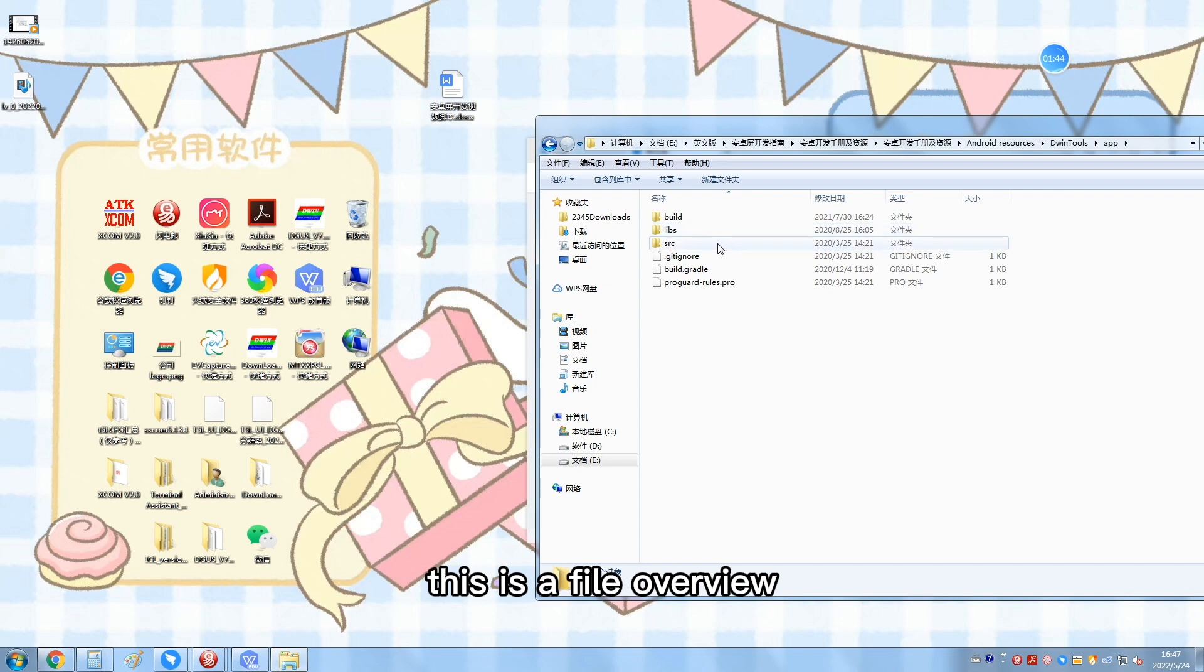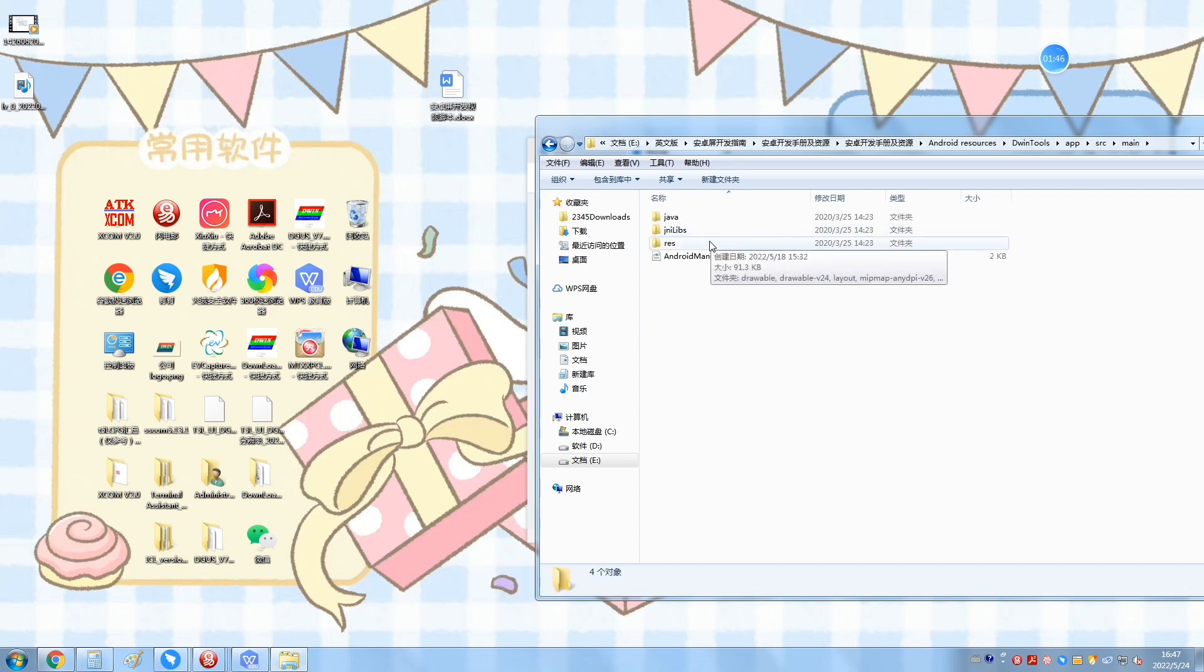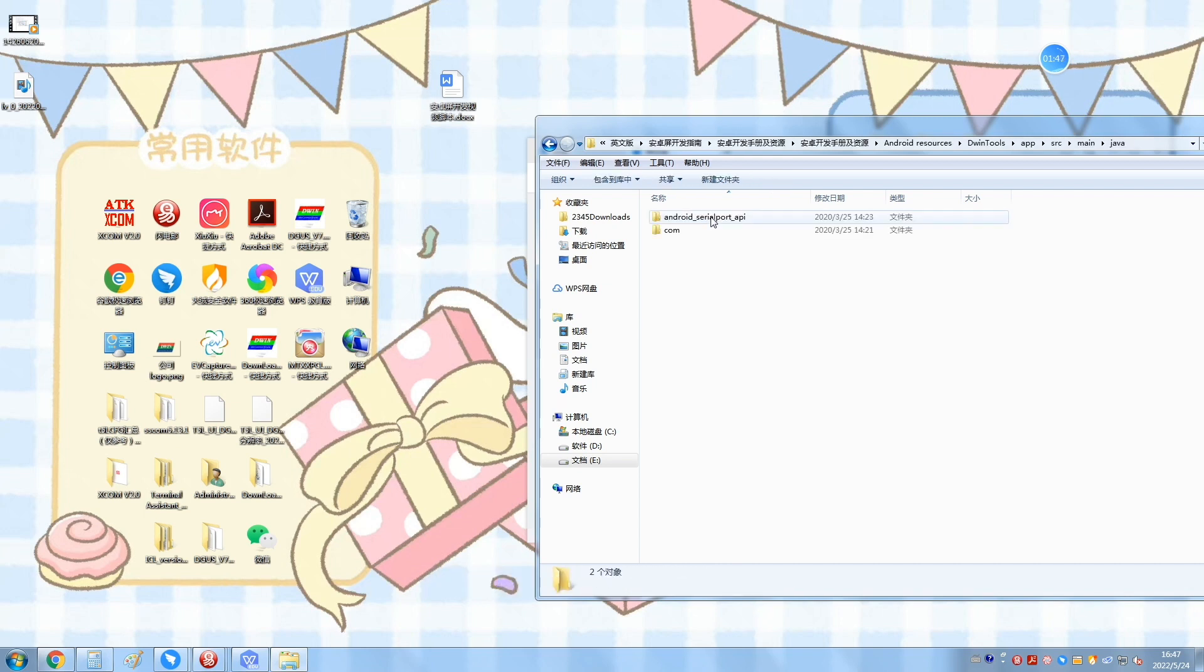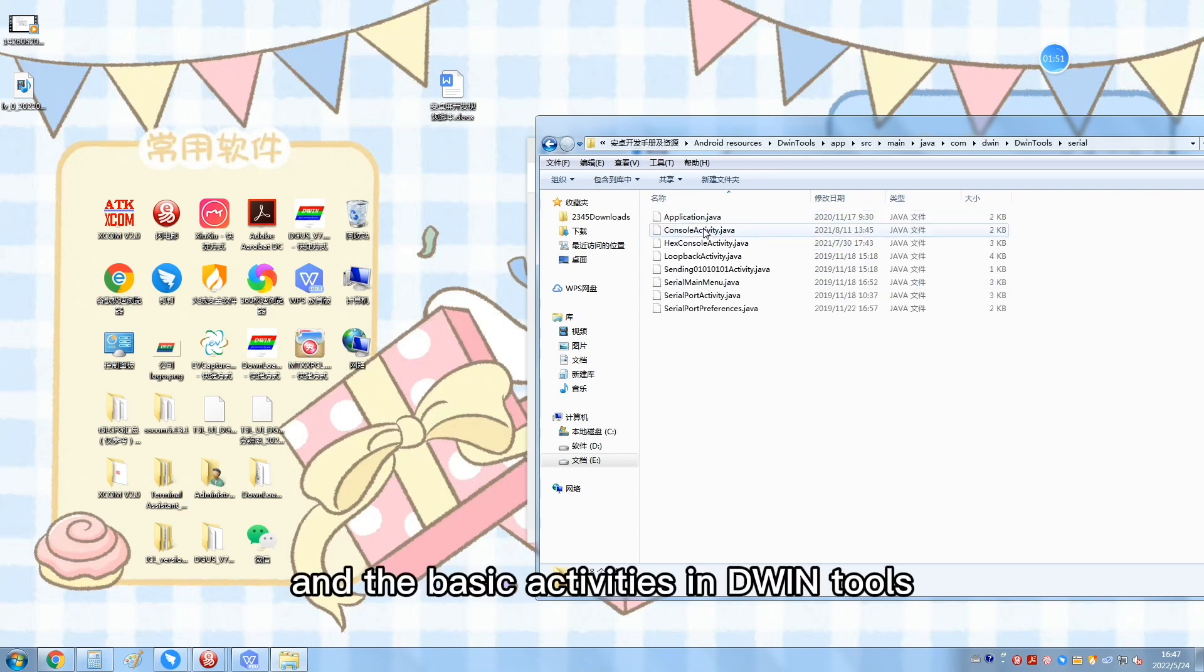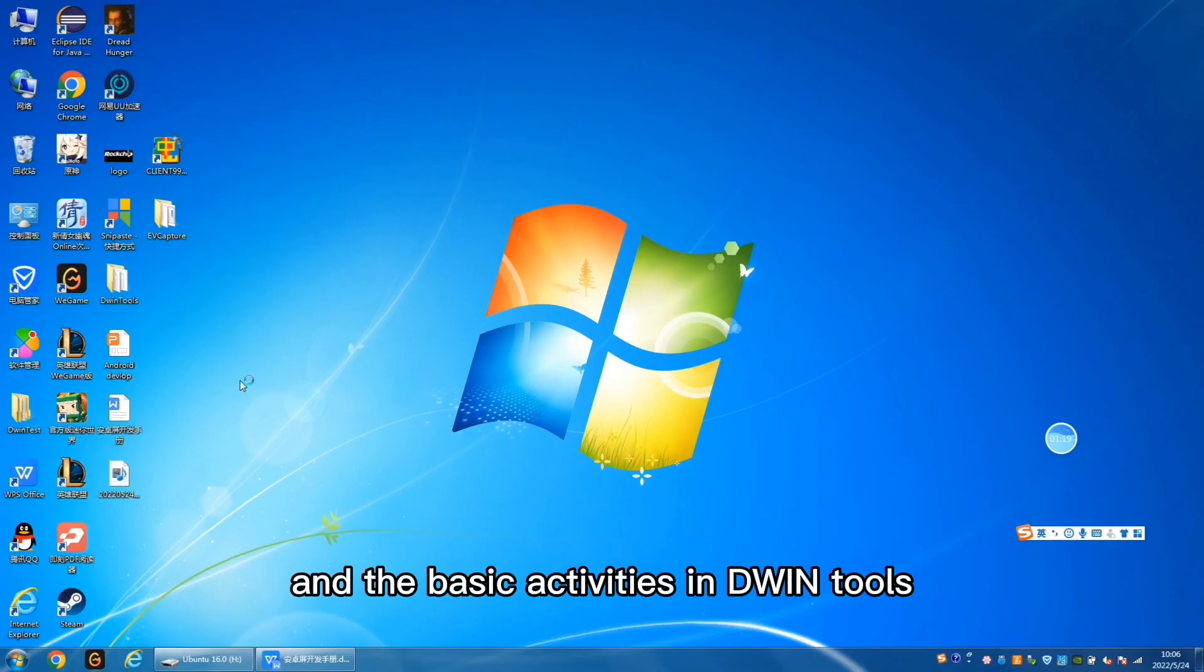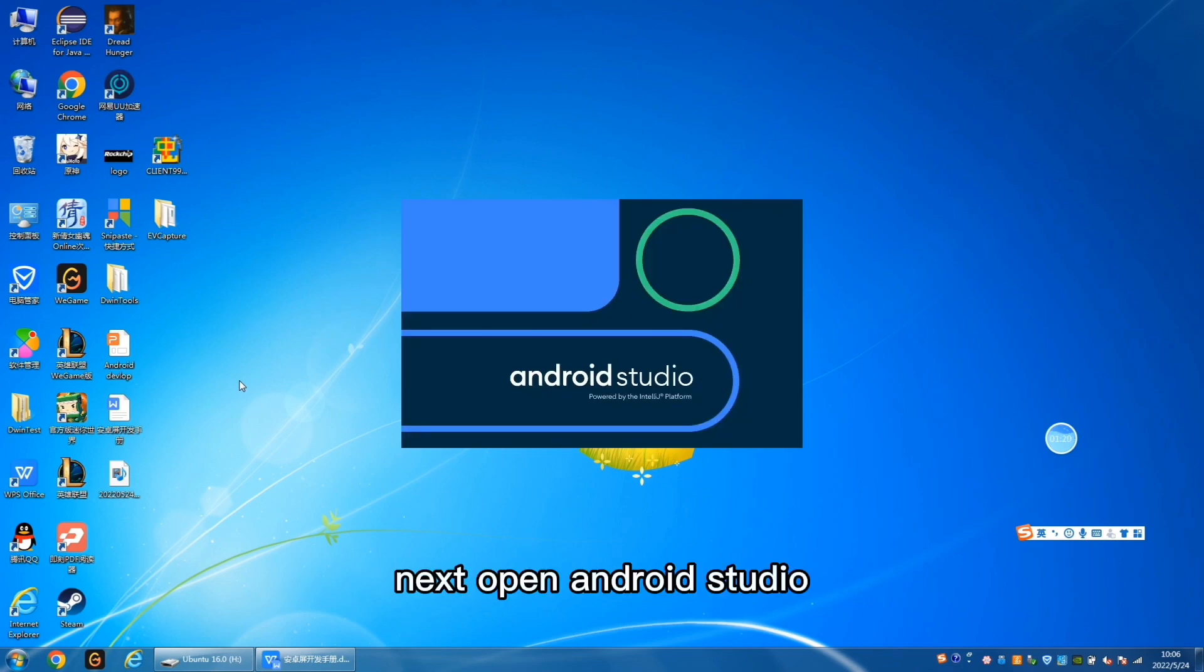This is the file overview and the basic activities in D1 tools. Next, open Android Studio.